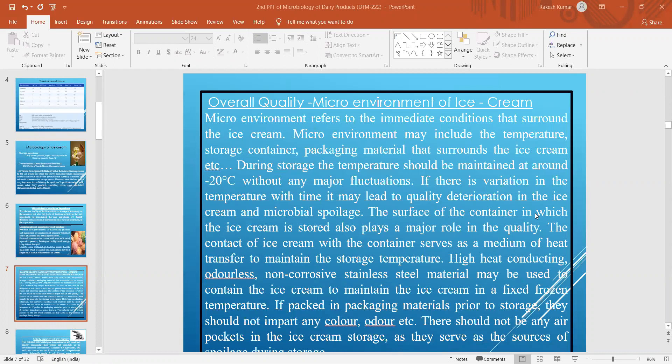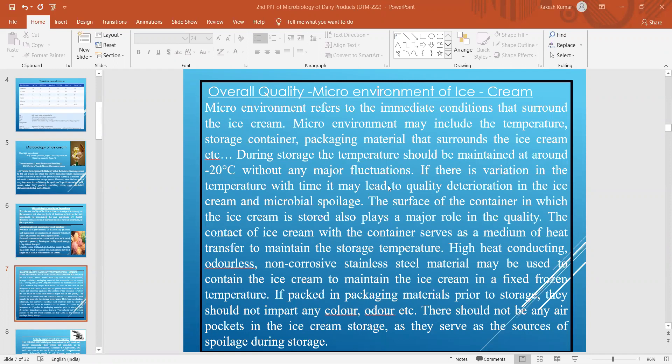The micro-environment of ice cream refers to the immediate conditions that surround the ice cream, including the temperature, storage container, and packing material. Whatever packing material or instruments are used for preparation of ice cream must be properly maintained and cleaned before use. During storage, the temperature should be maintained at around minus 20 degrees centigrade without any major fluctuation.